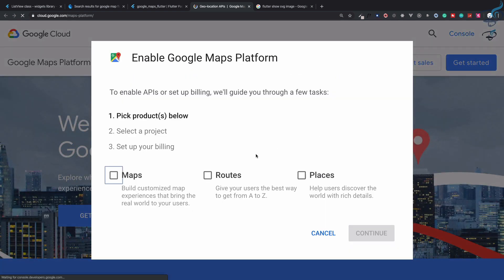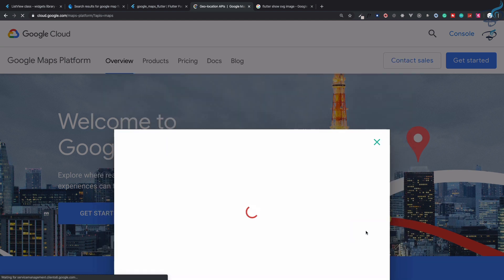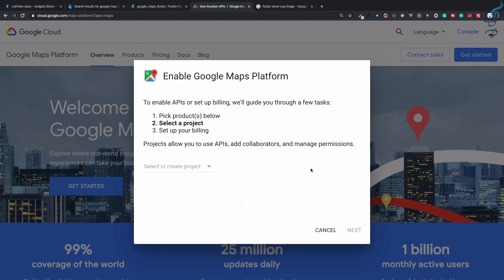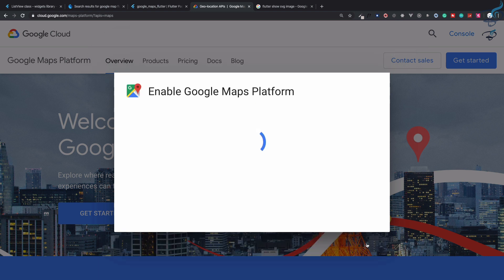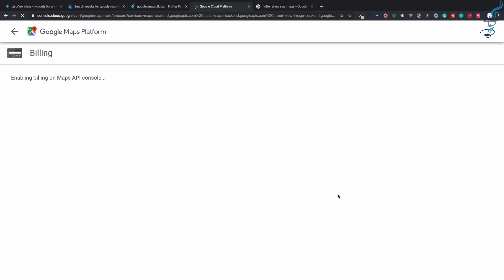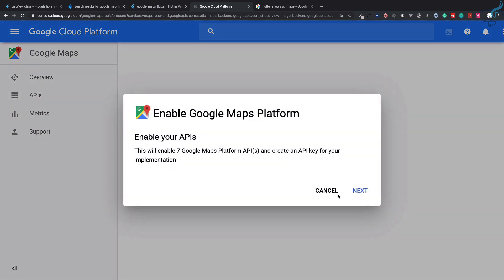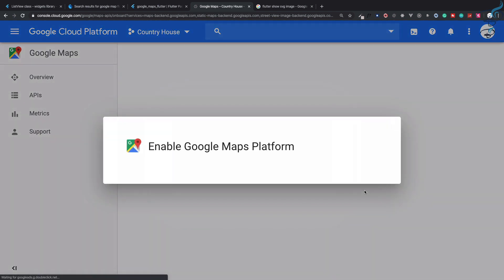You need to sign in if you haven't. Click on Maps. Here we can create a new project. I will name it Country House. Click on next. Now it says set billing account for country because map will require some kind of billing. You just need to save that account, it doesn't require any card or anything.